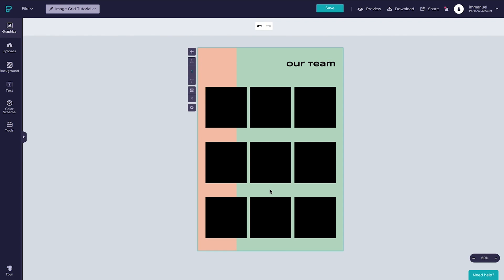And since we'll be adding some text down here below in a minute, let's keep the gap wider here compared to what we have on the sides. And just like so, we've managed to prepare our symmetrical image grid. Up next we'll be filling it with images.